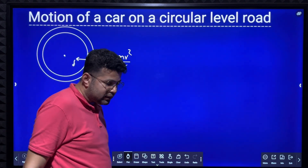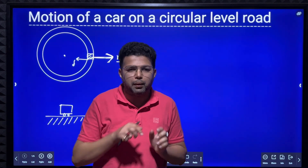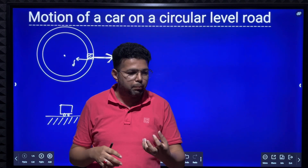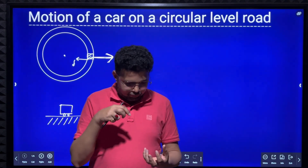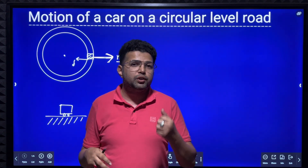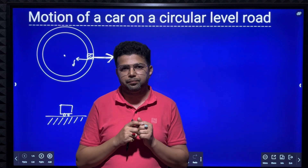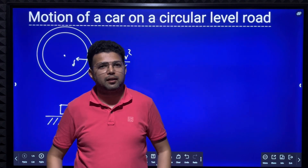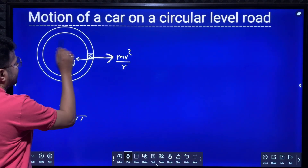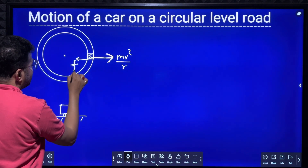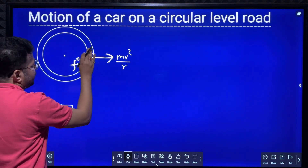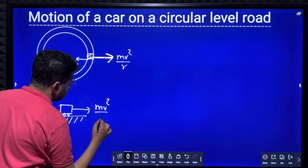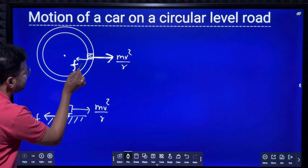If anybody has to move in a circular path, there has to be some centripetal force. For example, the moon is revolving around the earth — gravitational force of attraction is responsible for centripetal force. Electrons are revolving around the nucleus — electrostatic force of attraction is responsible. Similarly here, if you have to take a turn, the force of friction is responsible for centripetal force, and the centrifugal force on the car acts outwards.